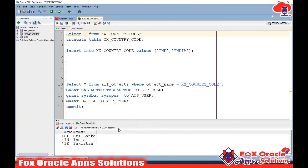In this video you have learned the basic insert operation to an ATP table using Oracle Integration. In the next video I will show you how to delete data from this table, how to fetch data, and more. Thank you so much for watching. If you liked this video, don't forget to subscribe to the channel and leave a like. If you have any comments or questions, you can comment below. Thank you!